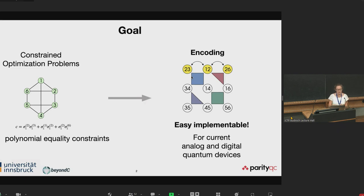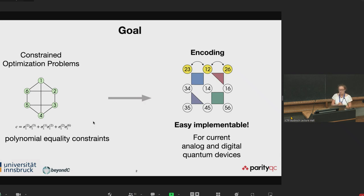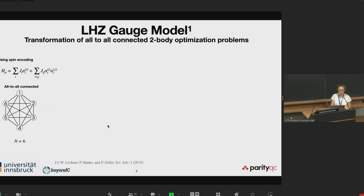We are interested in constrained optimization problems, namely optimization problems with polynomial equality constraints. We want to find an encoding which encodes both the optimization problem together with the constraint in an easily implementable way for current hardware devices, digital and analog. Therefore, I start with the LHZ model, on which our approach is based.